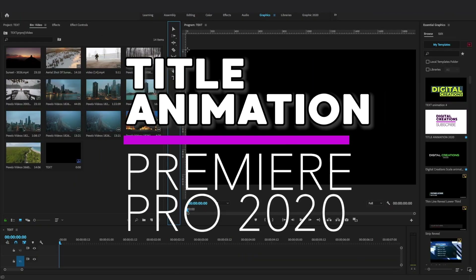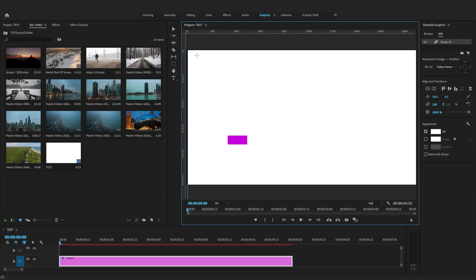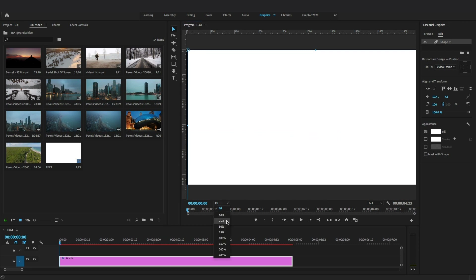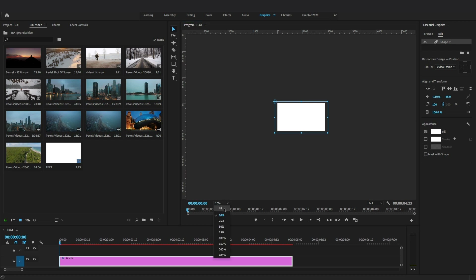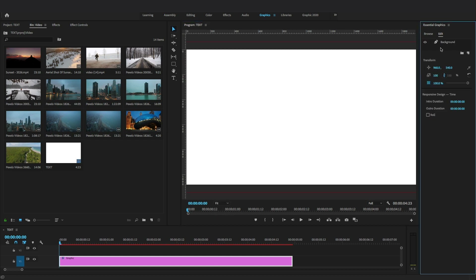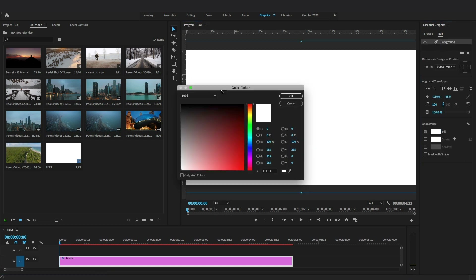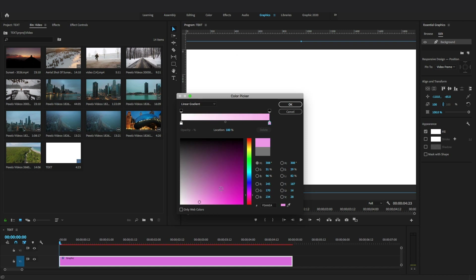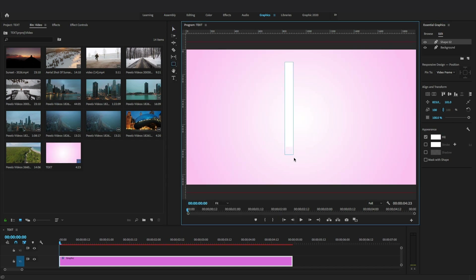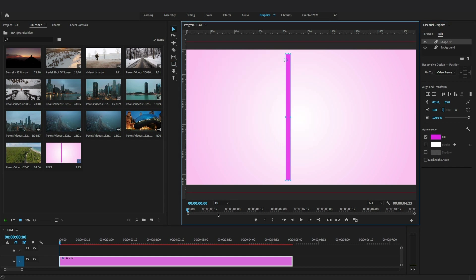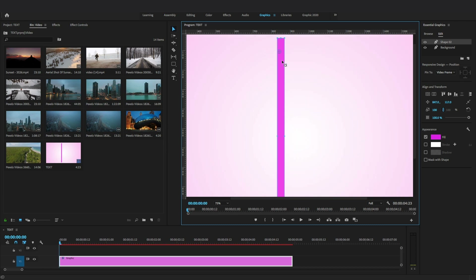Let's create another title animation. I'm going to create a background layer and apply gradient fill. Select the Rectangle tool from the tool panel and create a background — rename the shape layer, change the color, and apply gradient. Select linear or radial gradient, draw a vertical line, change the color of the line to purple, and position the anchor point into the center of the line.